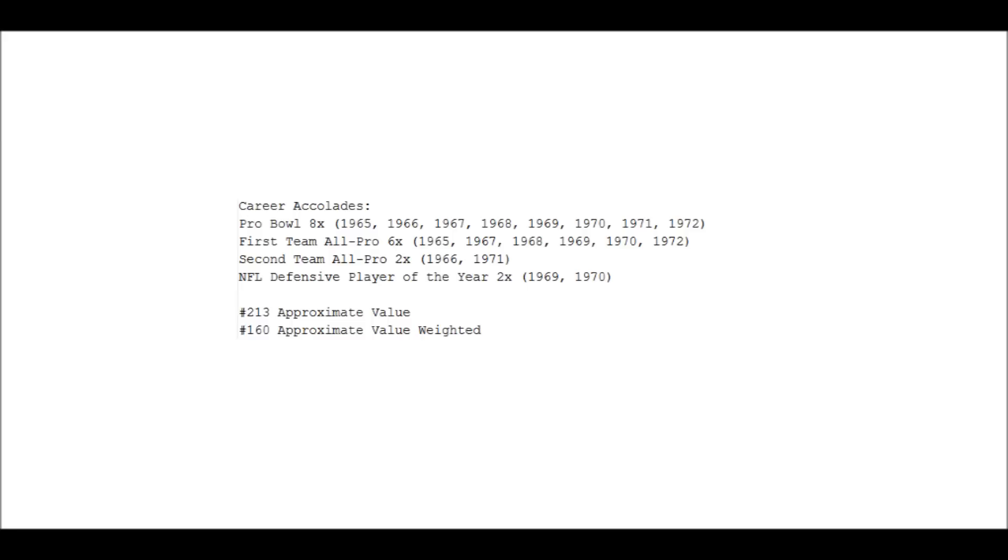Now approximate value: he ranks 213th in approximate value and the weighted number ranks out to 160th. Not very strong at all. A lot of that can be contributed to having a shortened career. Obviously, he's a player who took a lot of abuse and nine seasons was all he had.